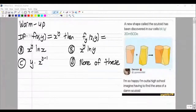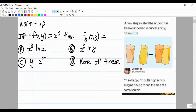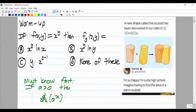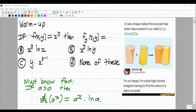Those of you on Discord would have noticed that I added this must-know fact: if a is bigger than 0, then the derivative of a to the power x is a to the power x times ln a. You learned this in first year, and you need to know this for second year mathematics.